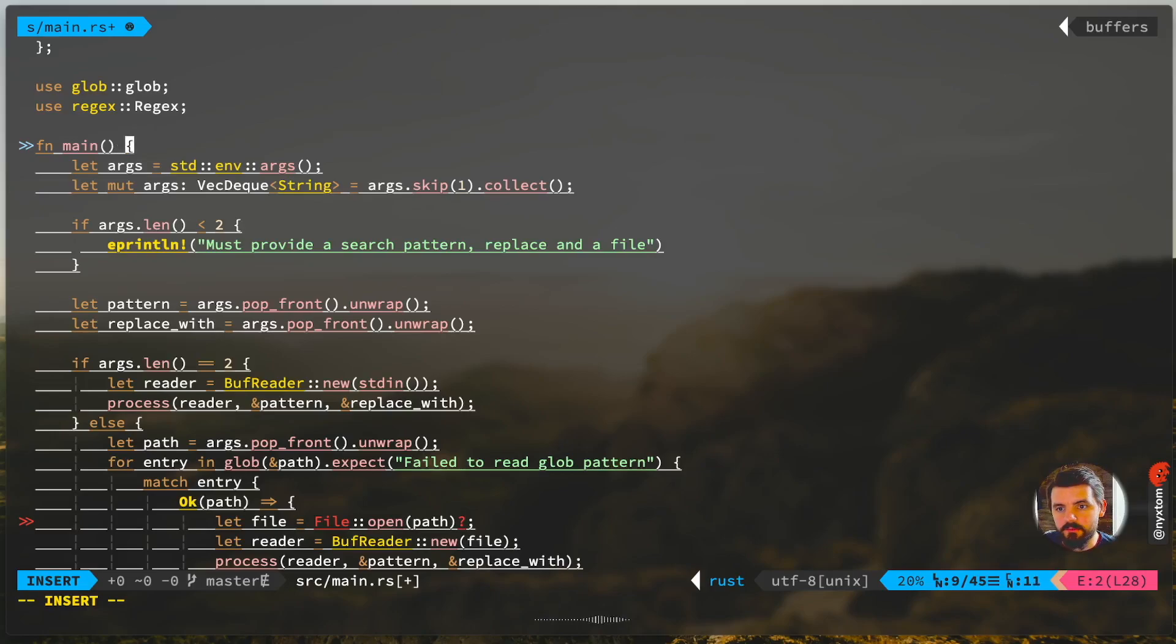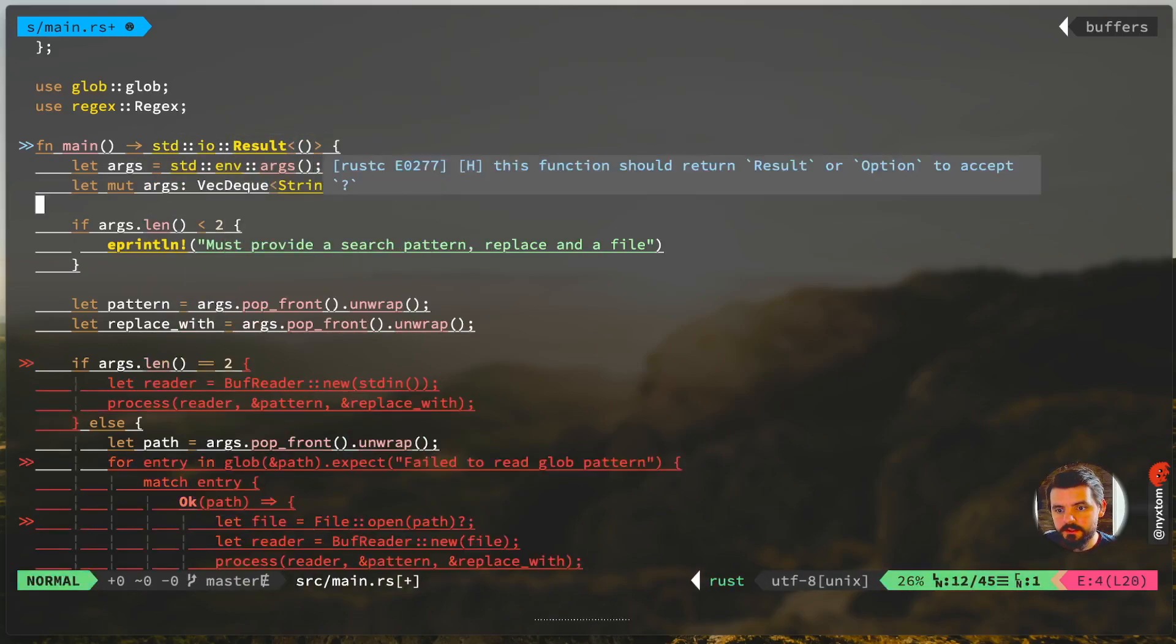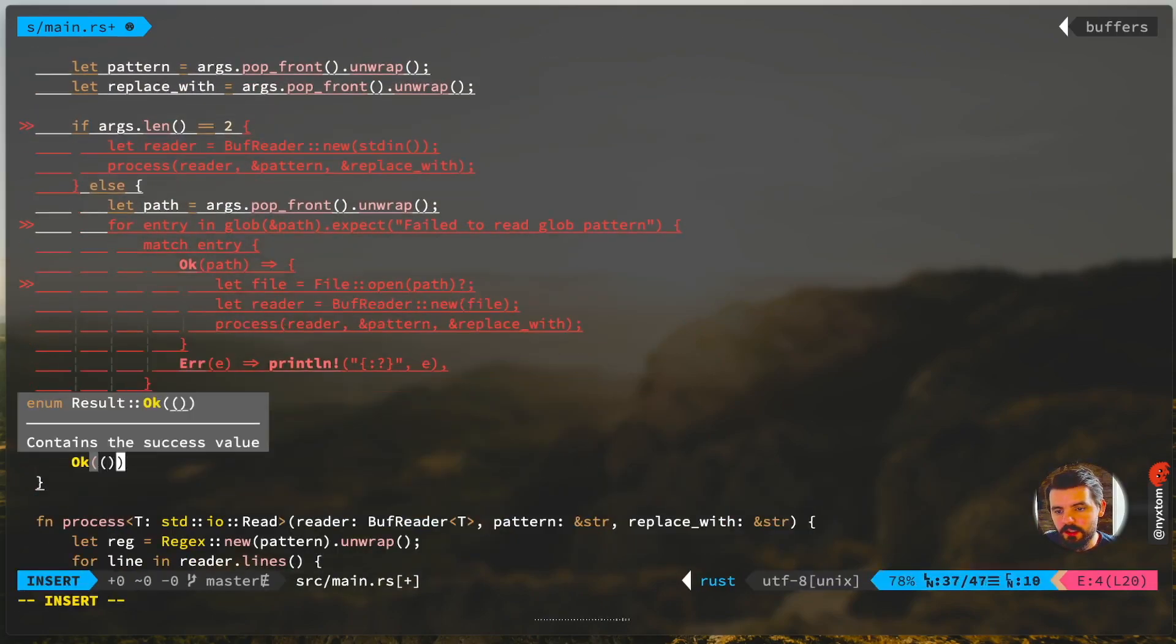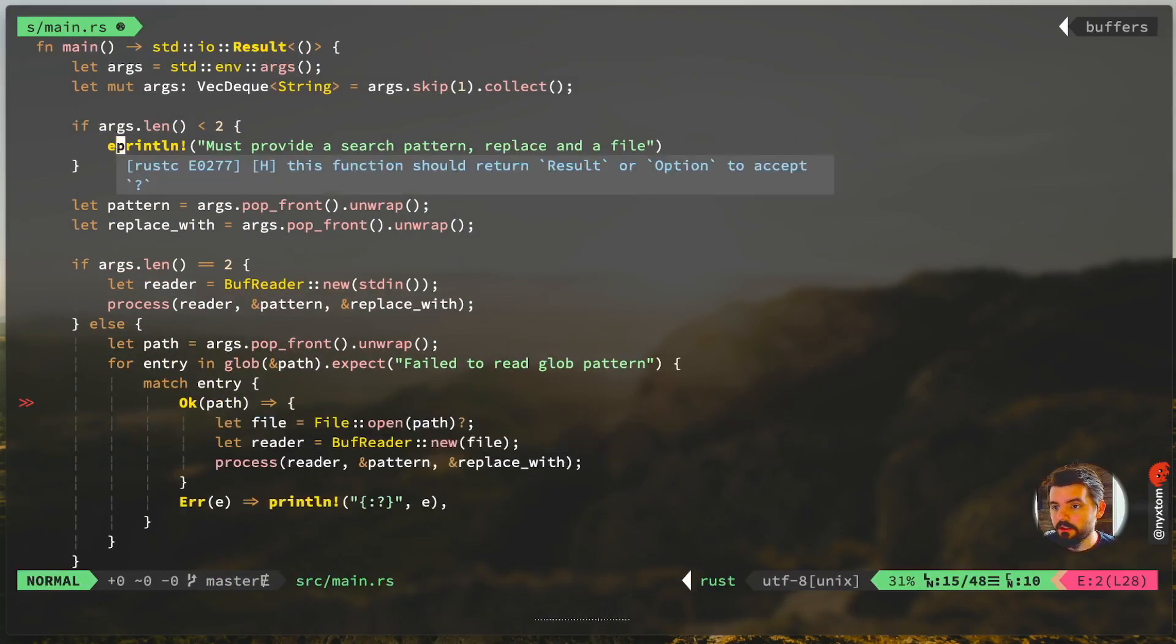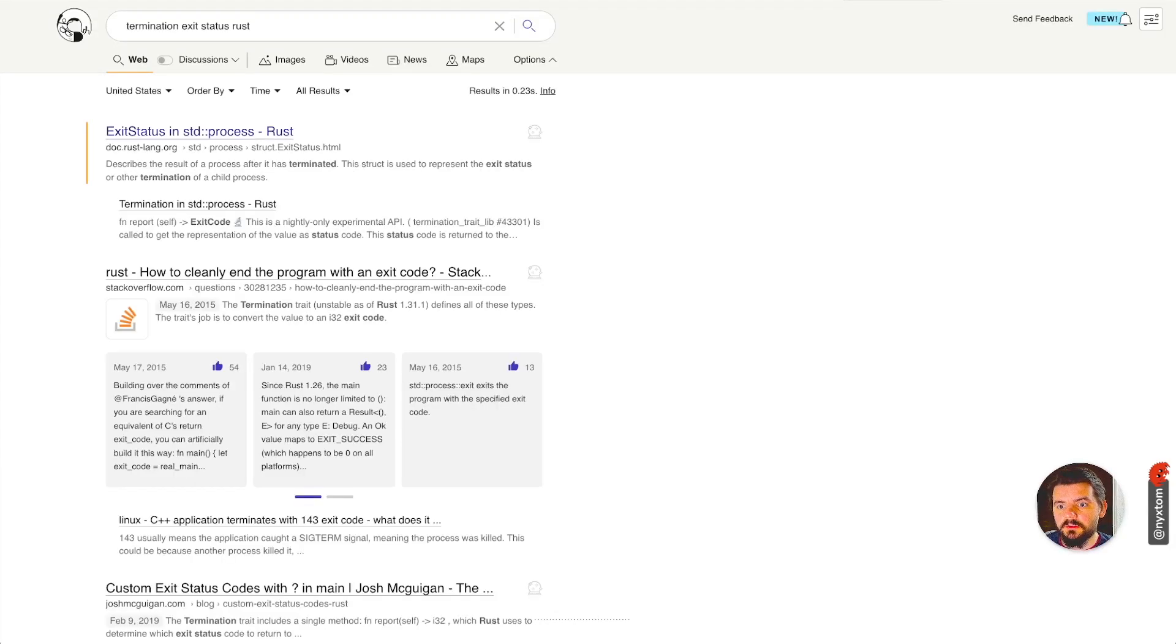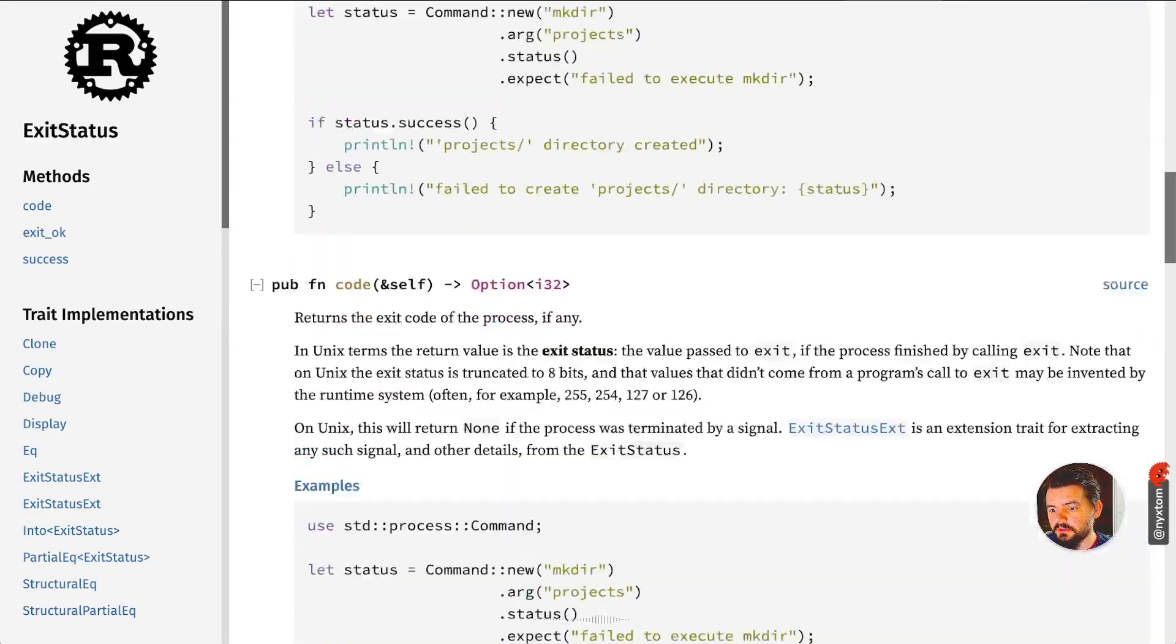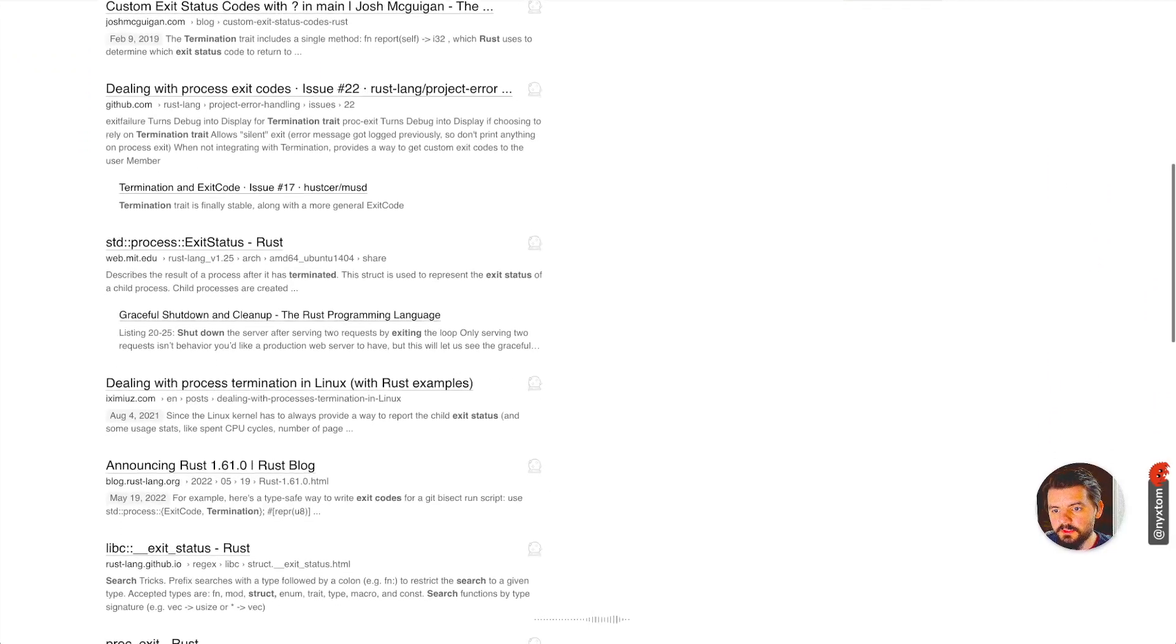I'm just going to do a simple Ok empty tuple. One of the recent changes to the recent release of Rust is now you can do termination, exit status. I believe that now works in the recent version.